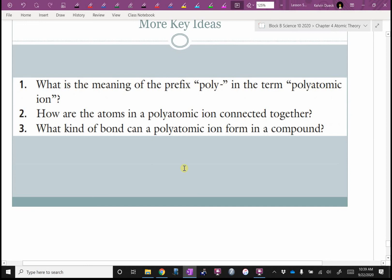What does the prefix 'poly' mean? Many. There's an old joke: politician — 'poly' means many, and 'tick' means blood-sucking parasite, so politicians are many blood-sucking parasites. How are atoms in a polyatomic ion connected together? The polyatomic ion is connected covalently, but then it will bond and form an ionic bond with another element.